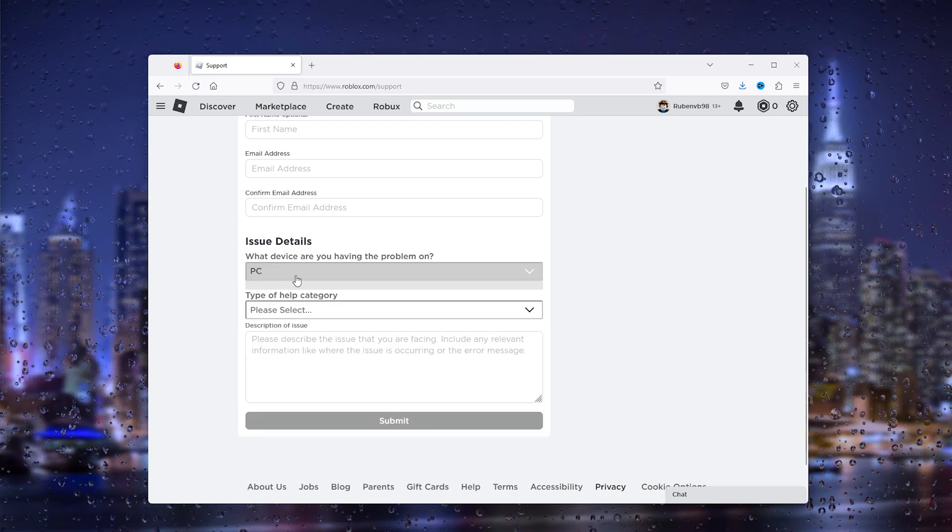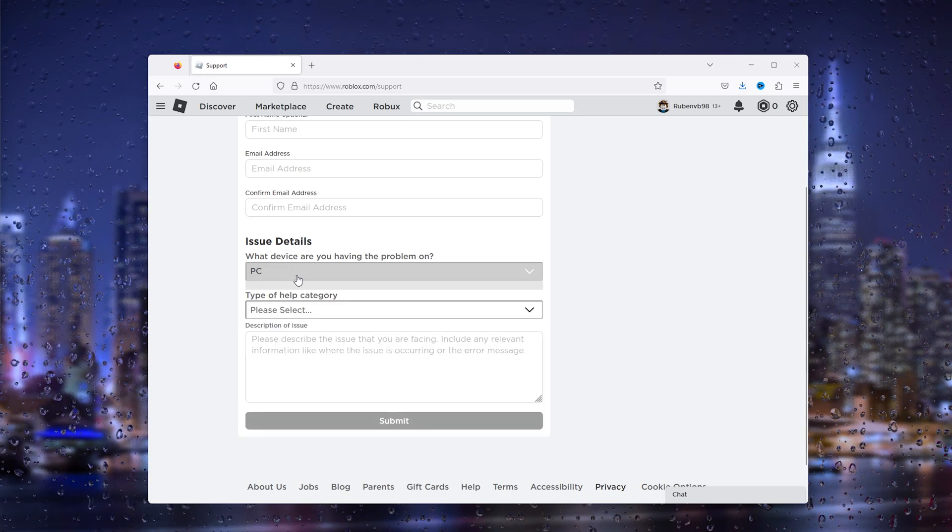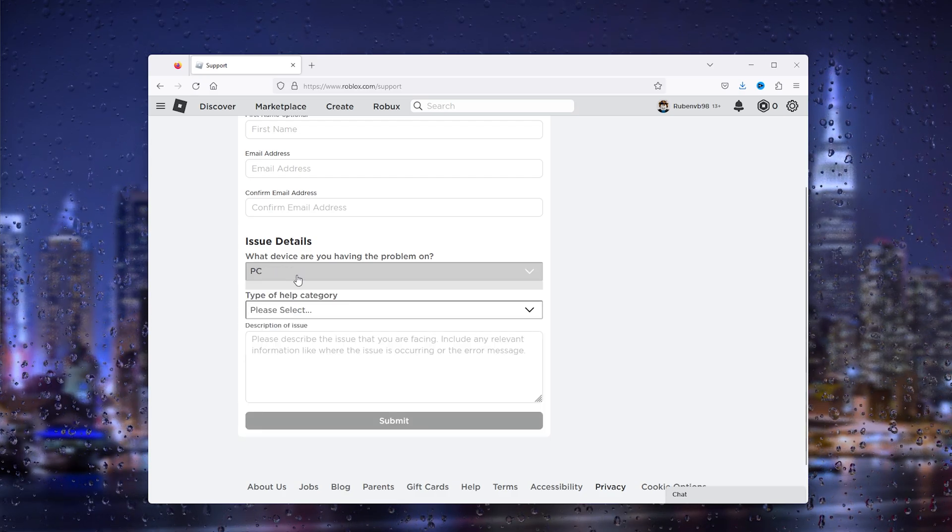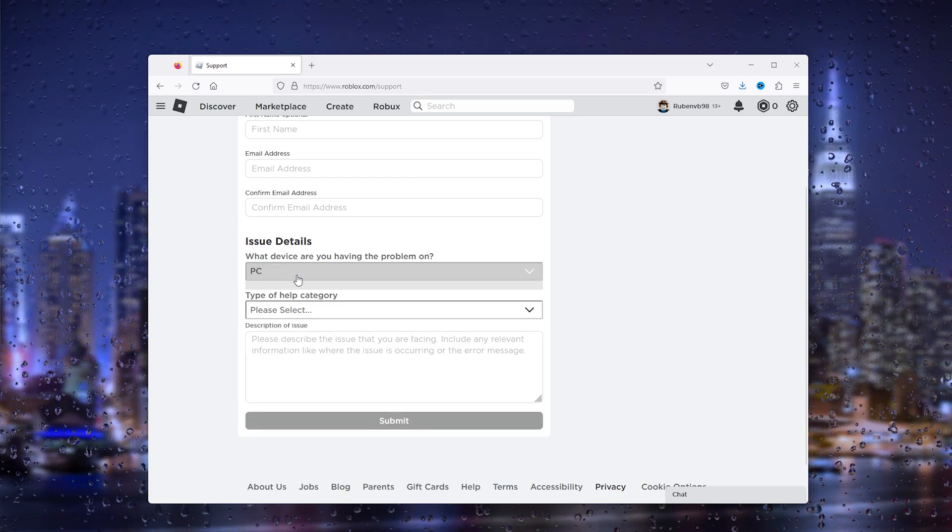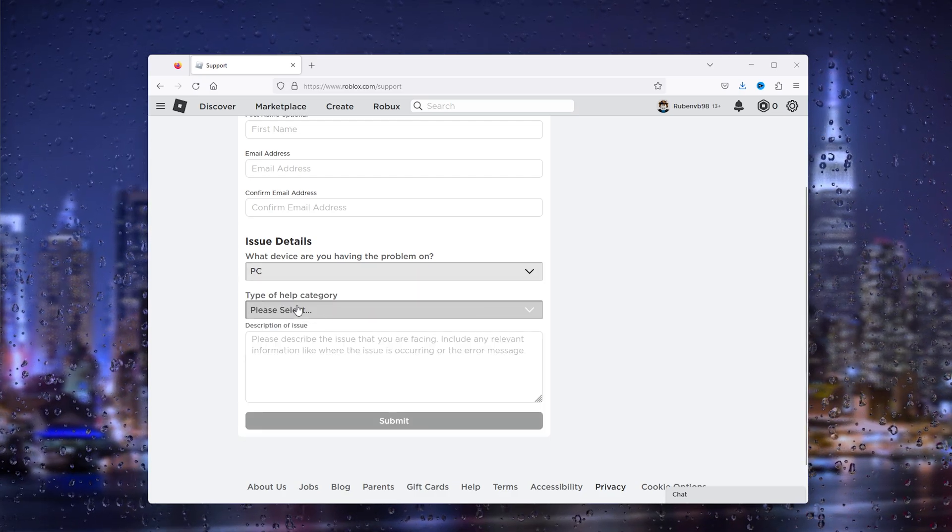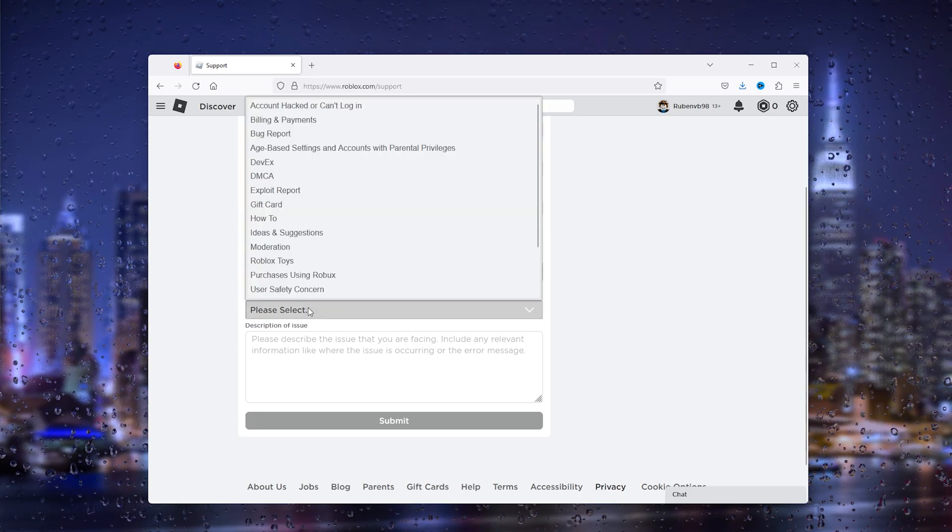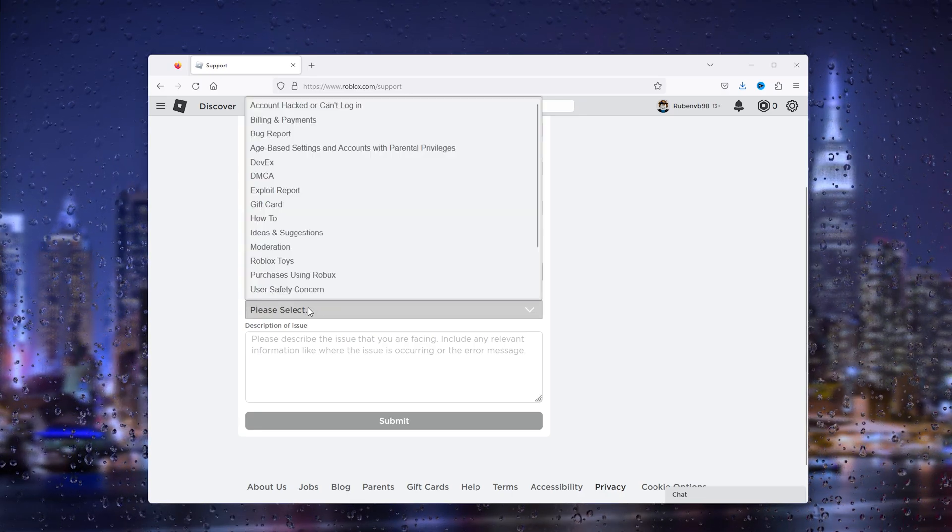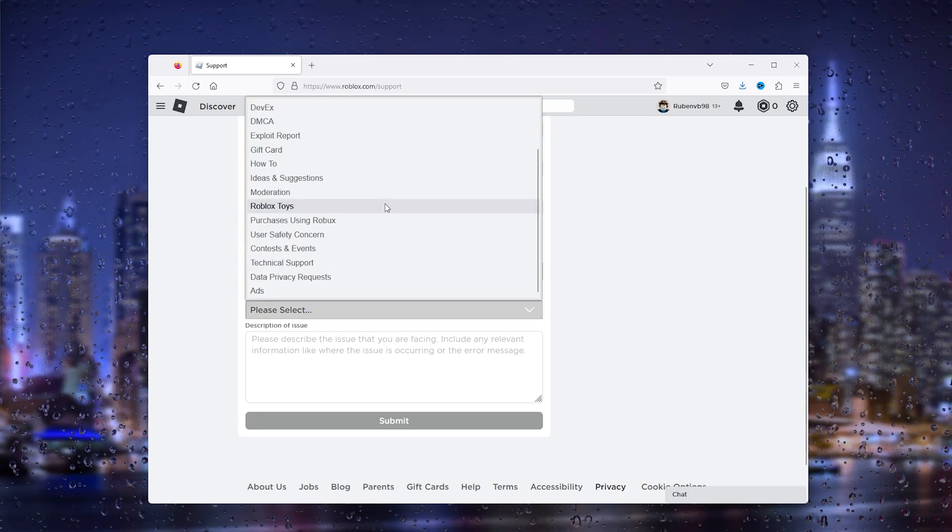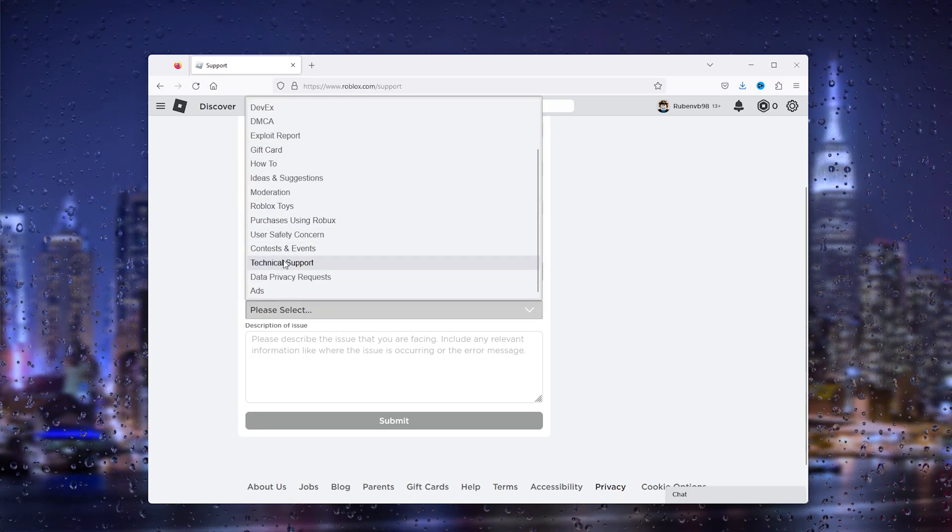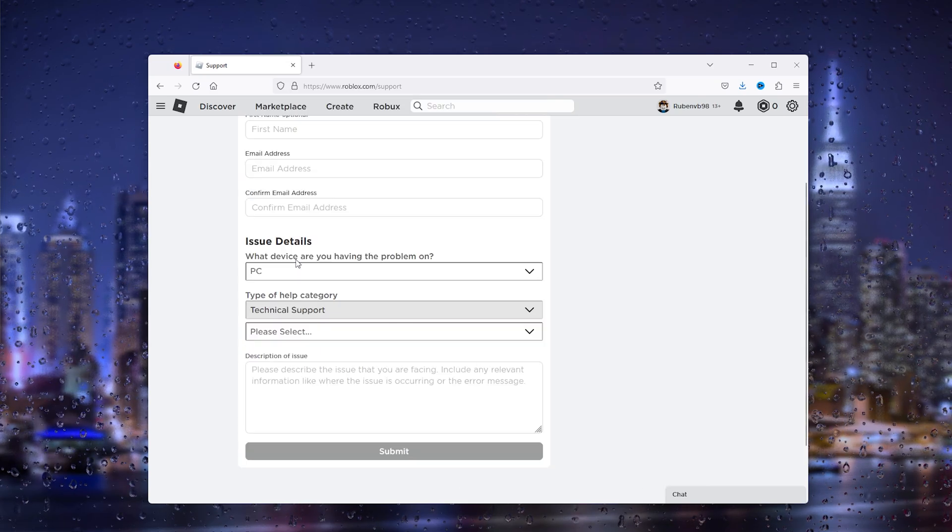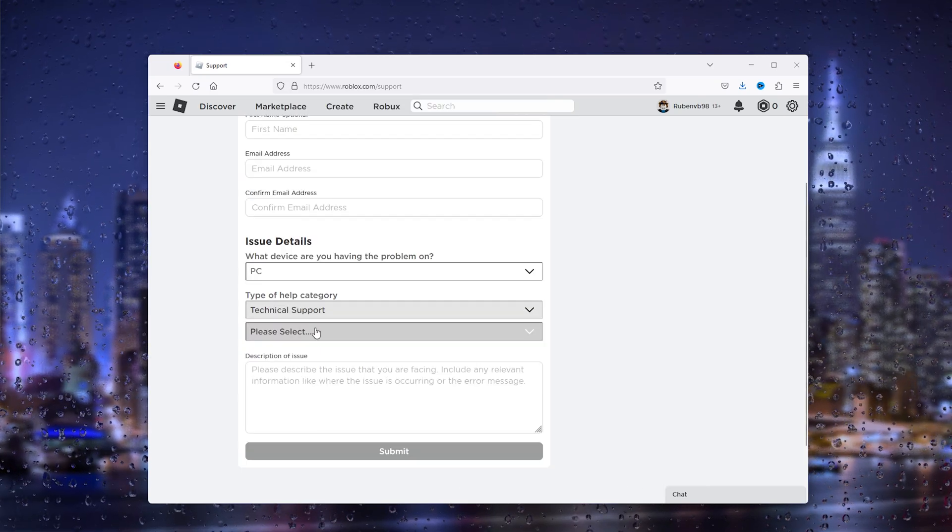on PC, so we choose PC. If you're using a different device, choose that device. Here we go to the type of help category. We scroll down till we find Technical Support, and in